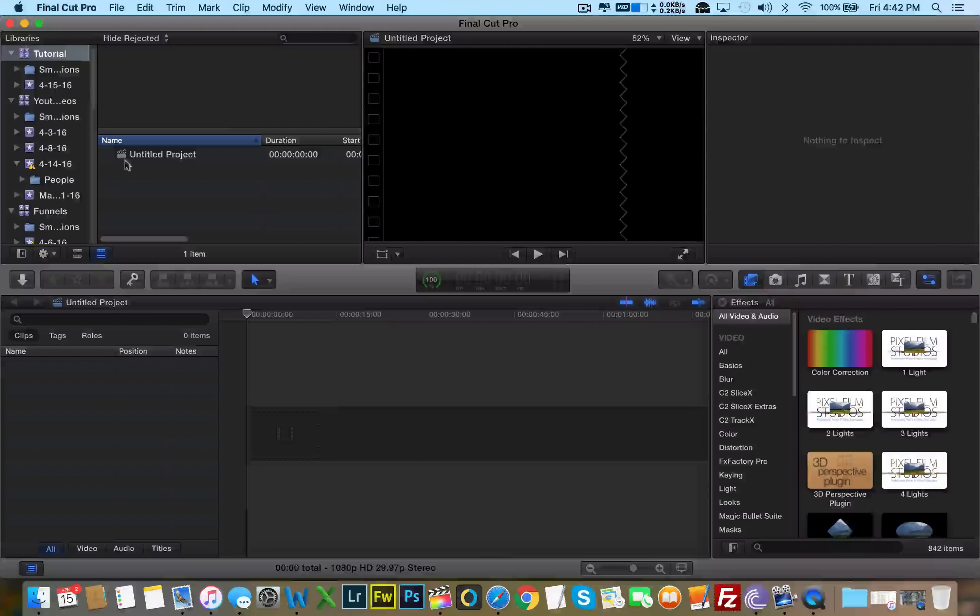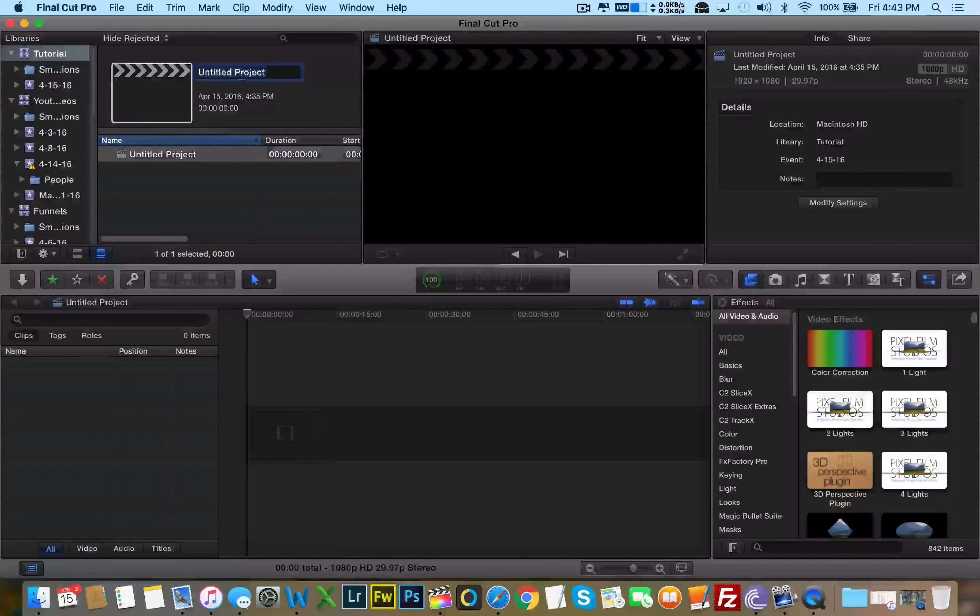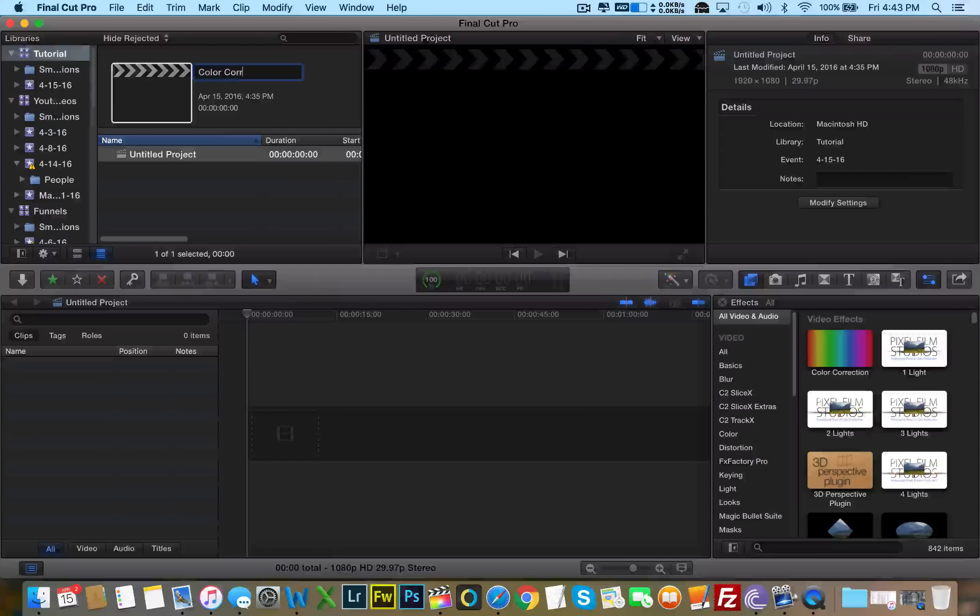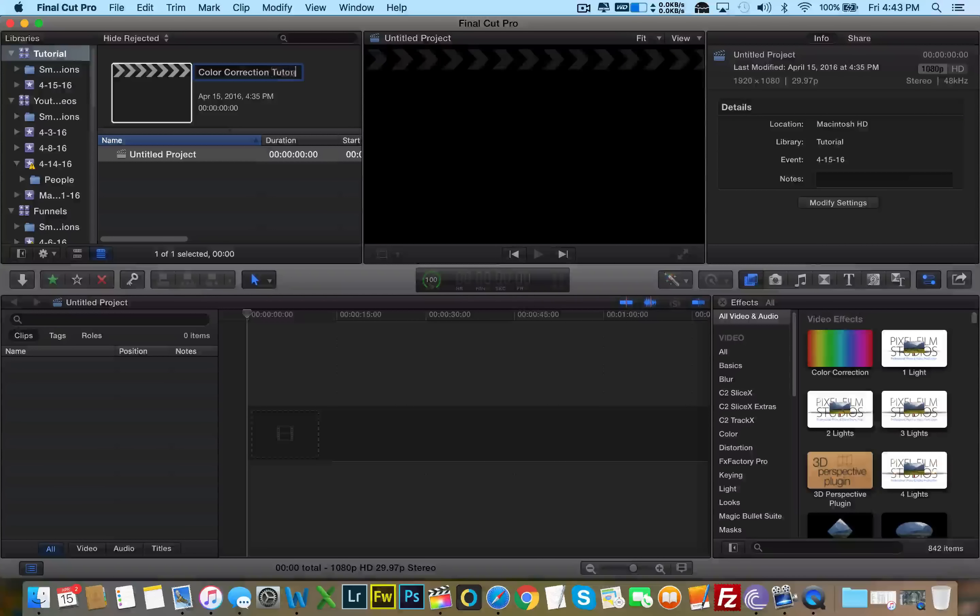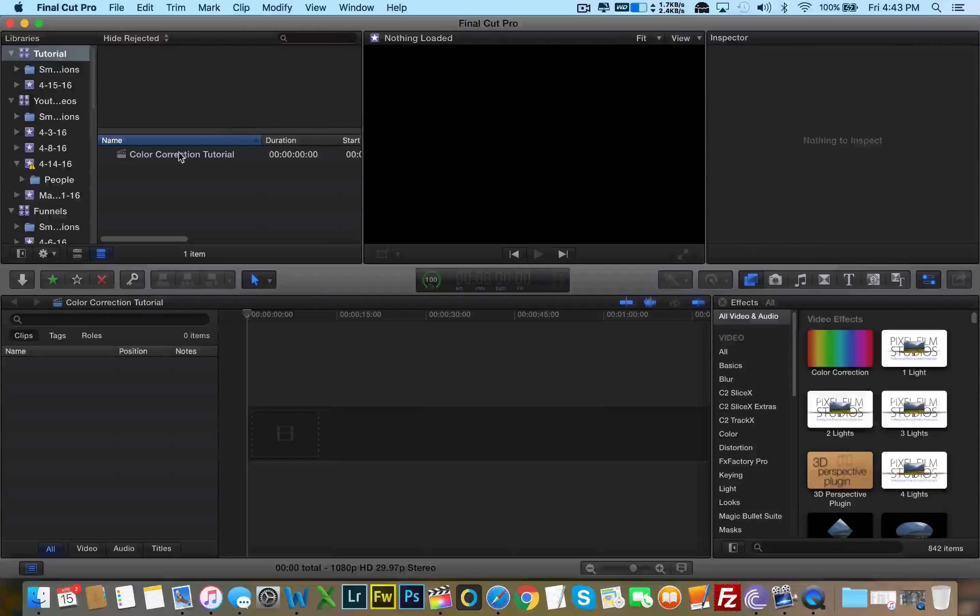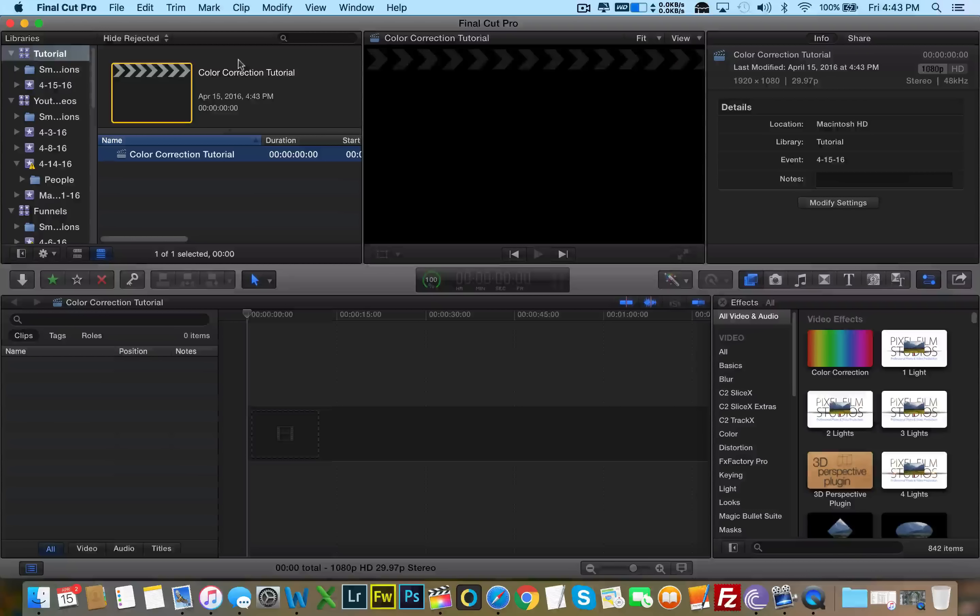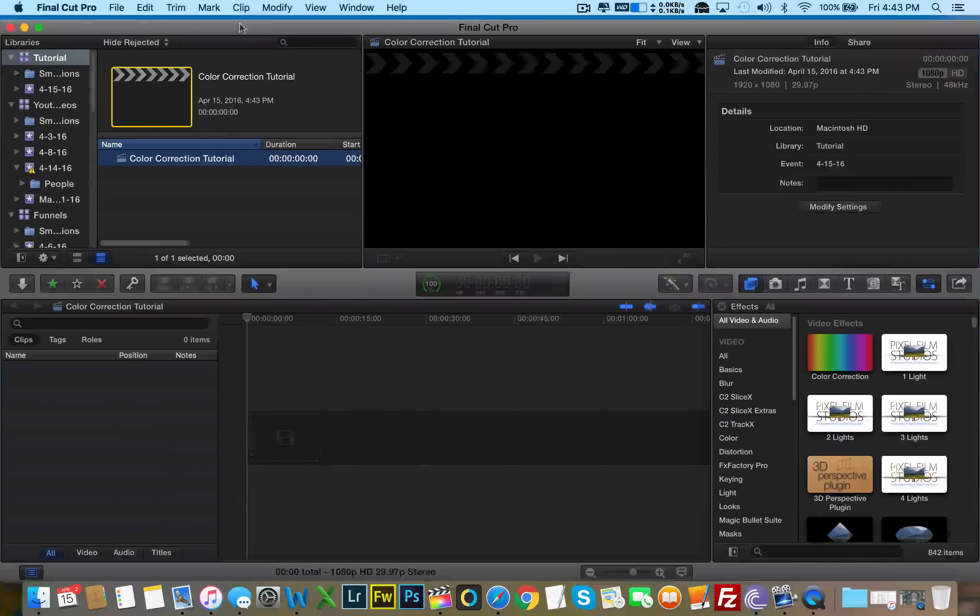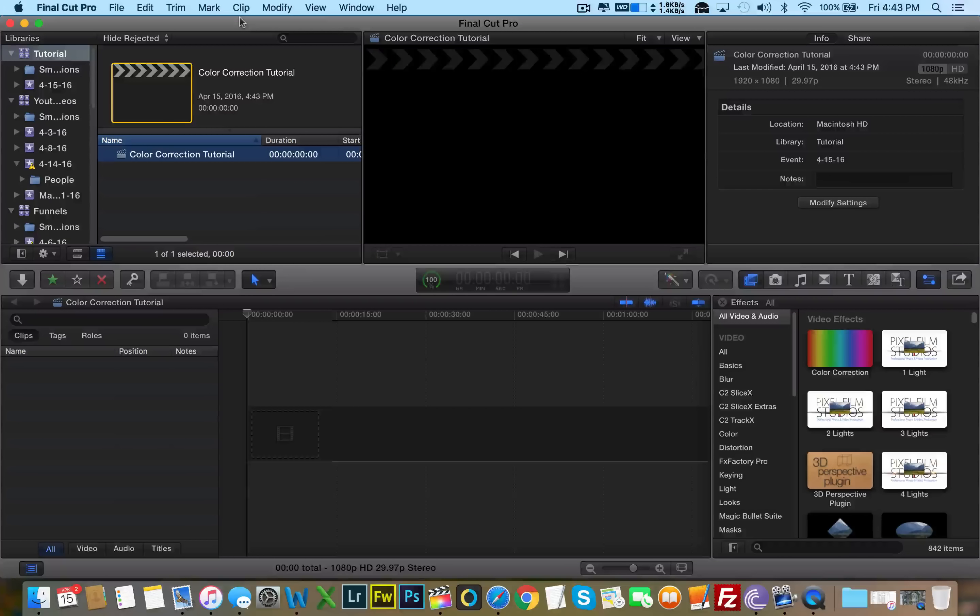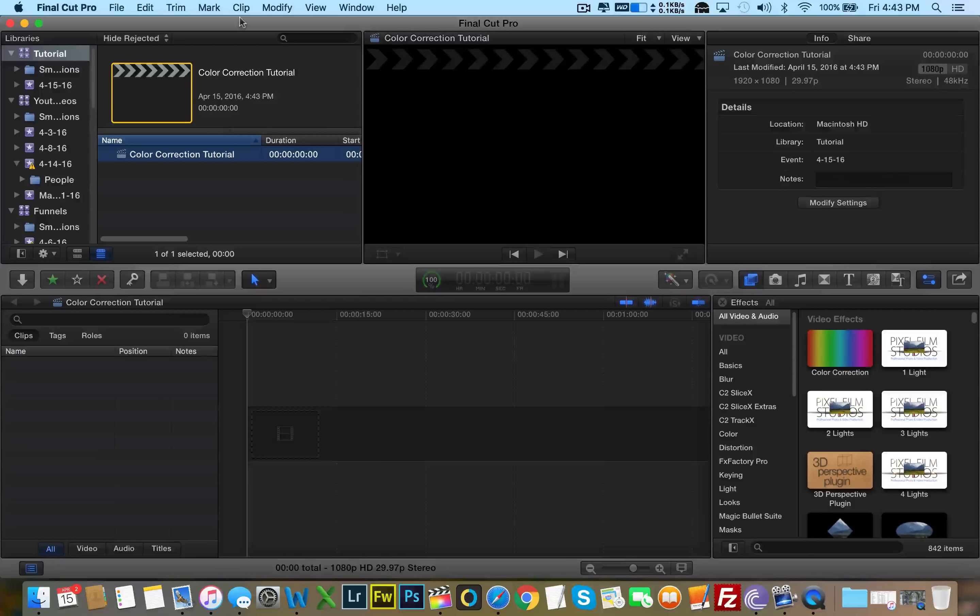So this is what I'm going to do. I'm going to go ahead and open up Final Cut. I already have a library set up here for this tutorial, so I'm going to go ahead and open it up from there.